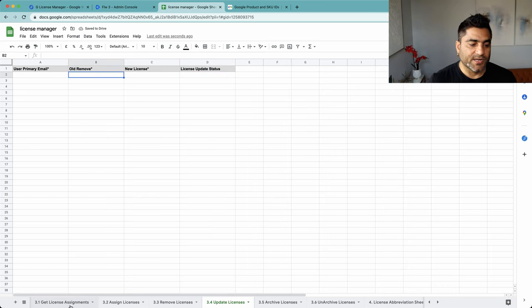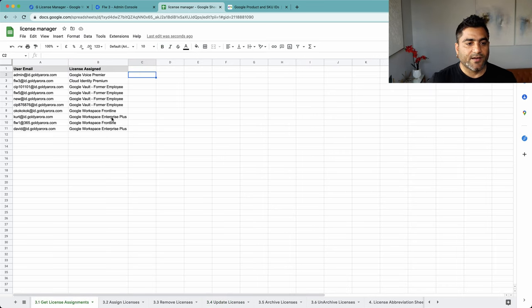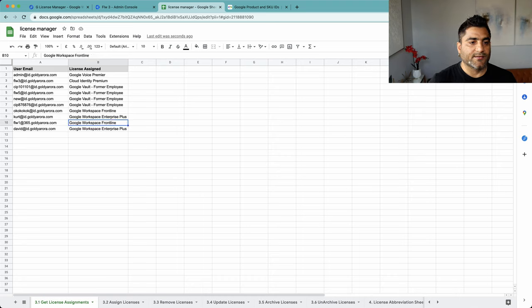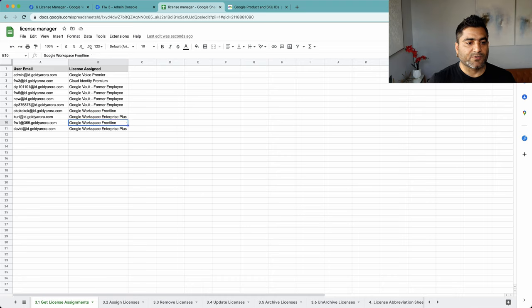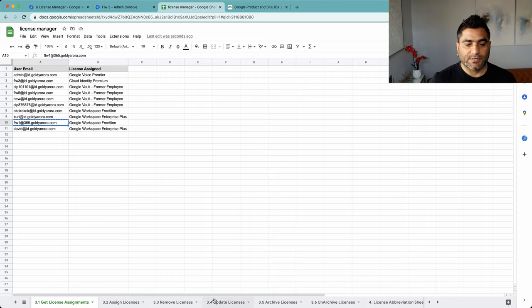So what I will do is I have these licenses here. I have this frontline worker, so I'll take this one.